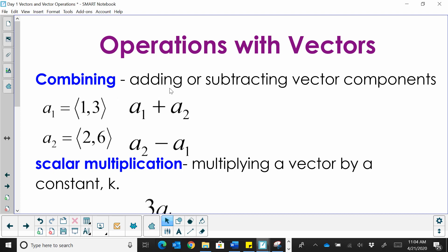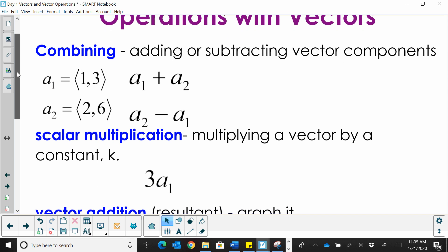Hi, welcome to MooMooMath. Today we're going to look at operations with vectors. We're going to learn how to combine vectors in two different ways and then look at scalar multiplication.